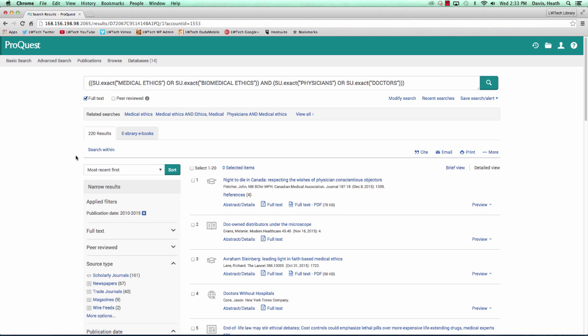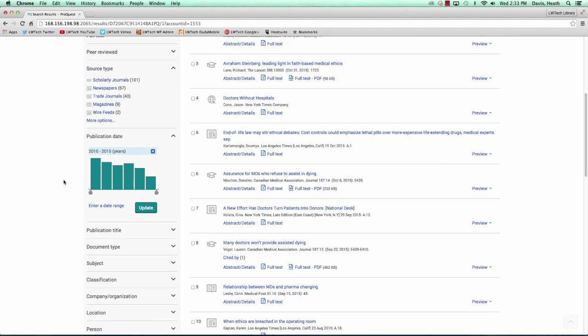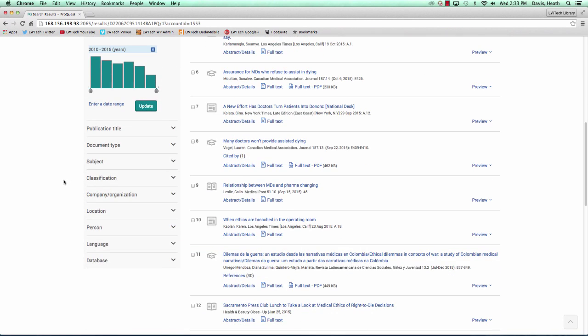There are many other options for refining our search results in the left-hand side panel, and it is best to discover these as we become comfortable with the ProQuest research database.